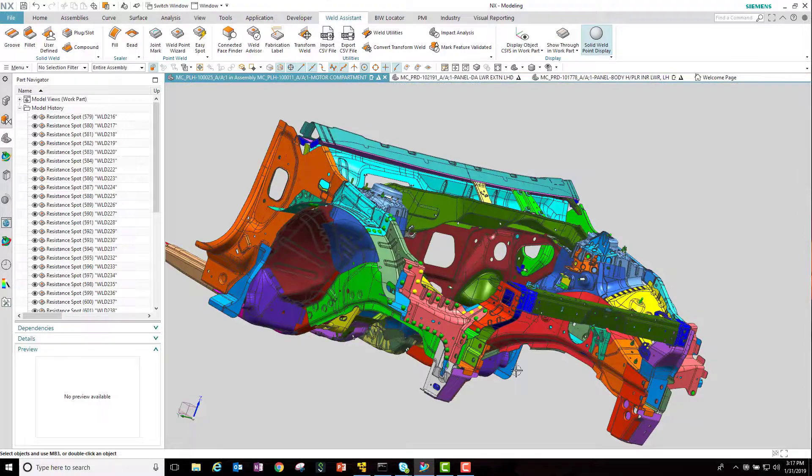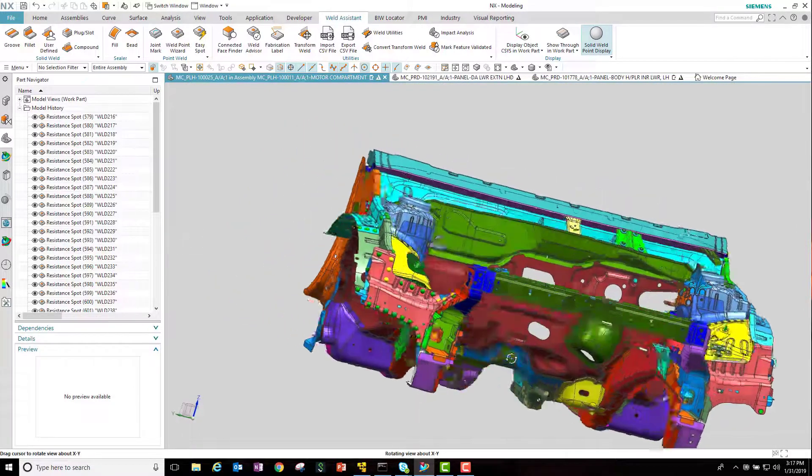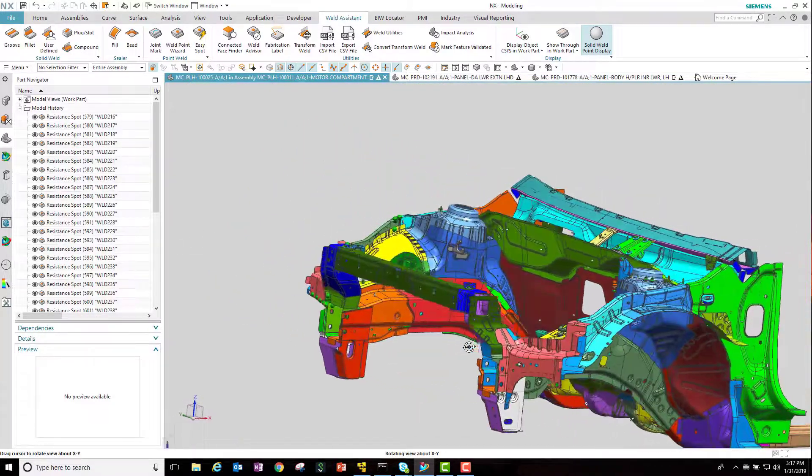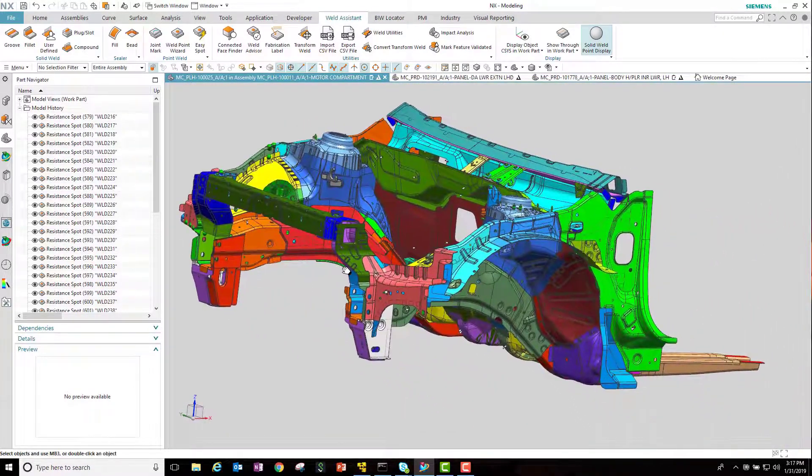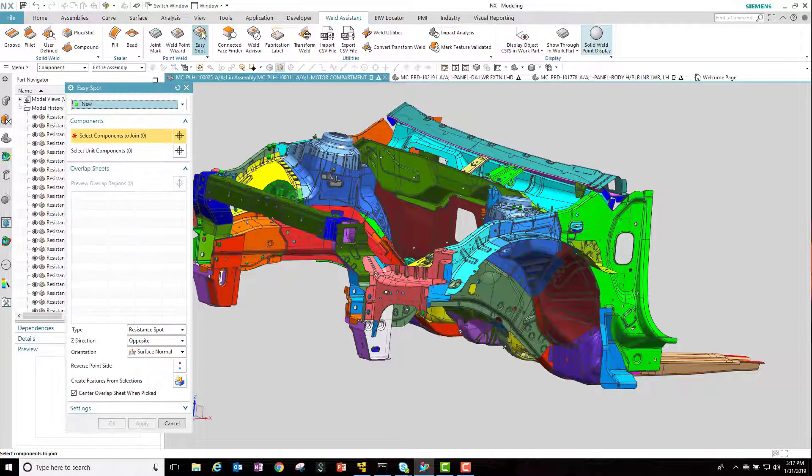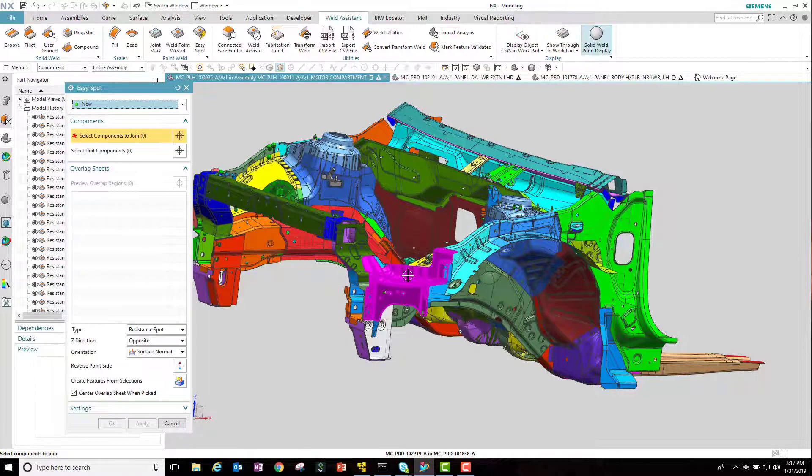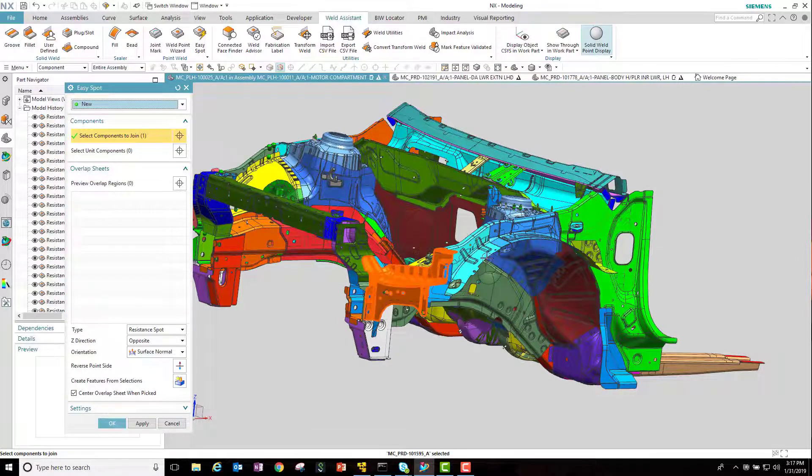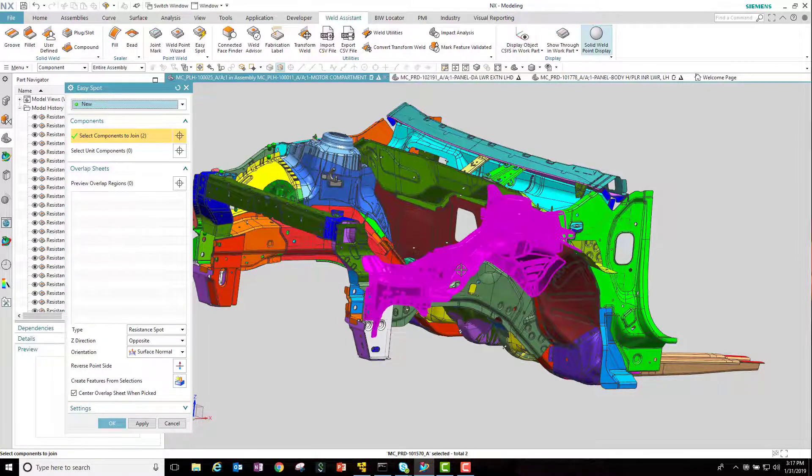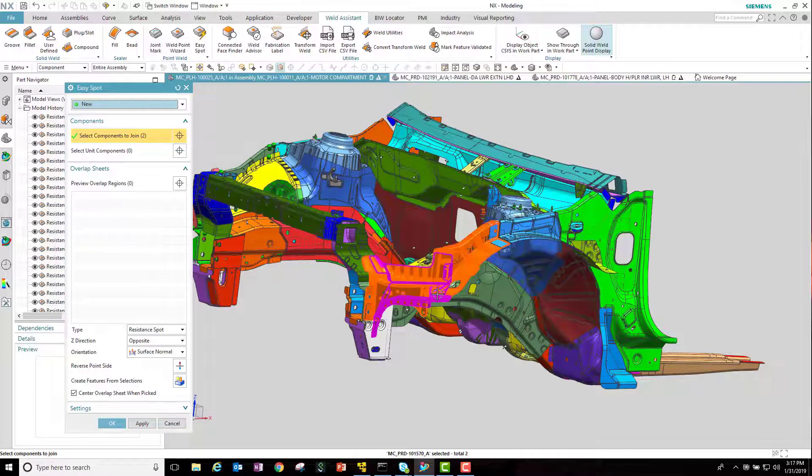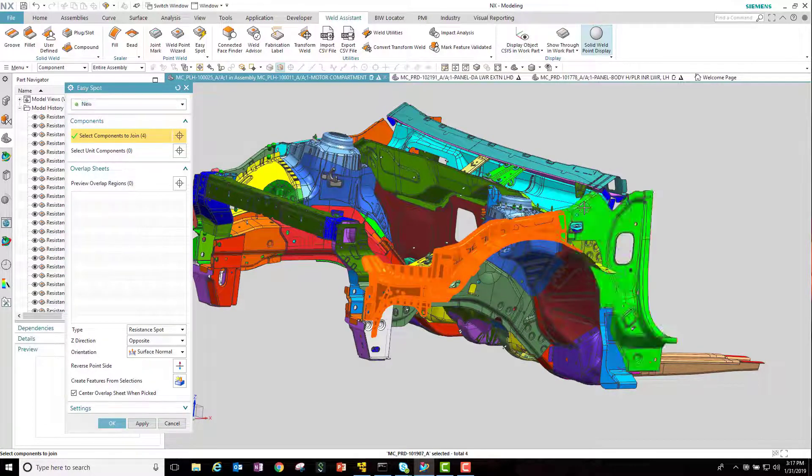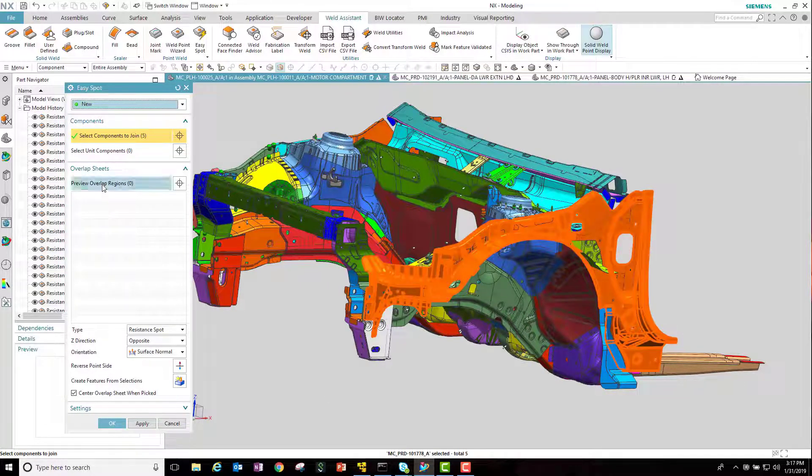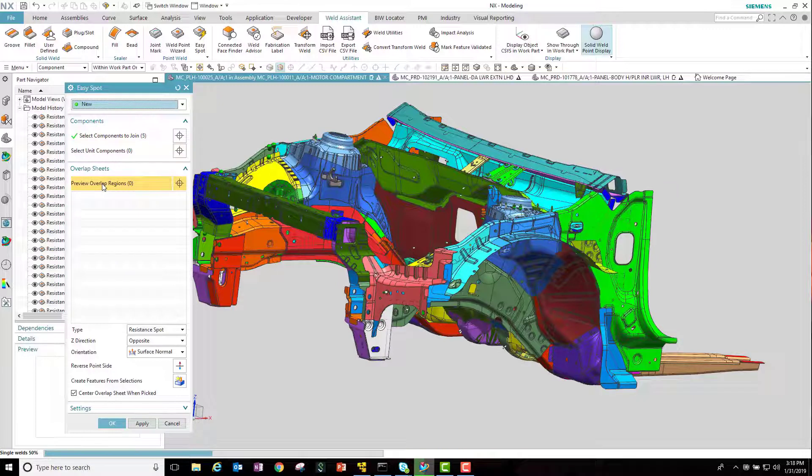Another method to work with easy spot is to preview the overlap regions. You still select components and the rules will be invoked to determine where the welds are located, but before welds are generated the user will have control over certain parameters per overlap region.